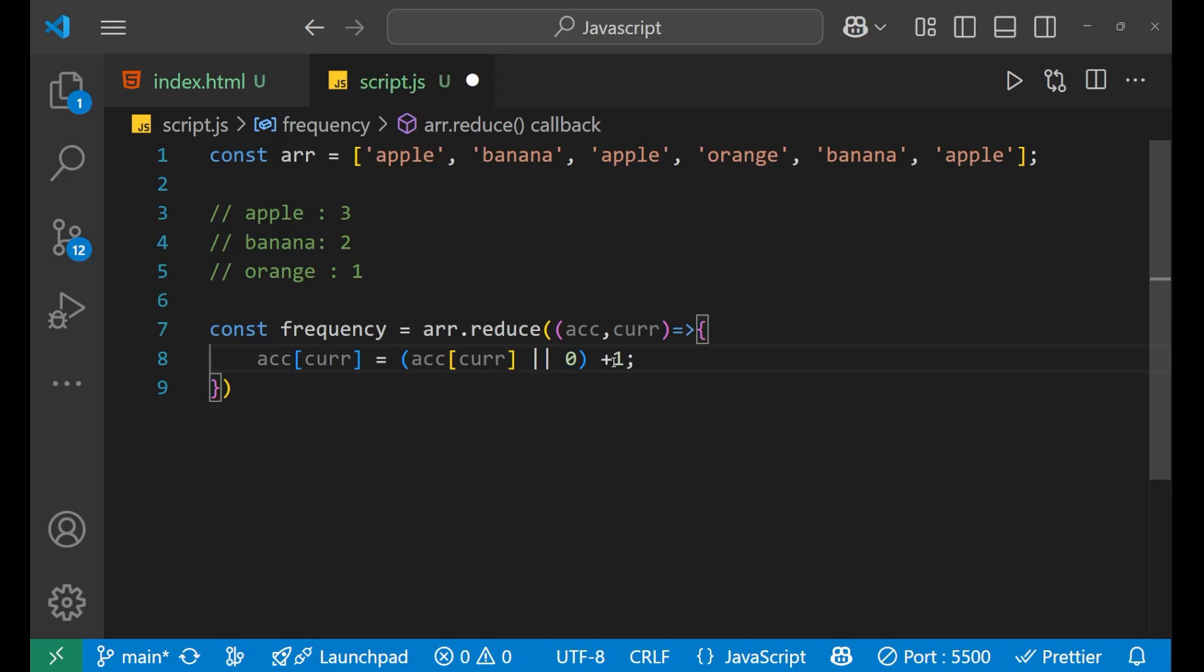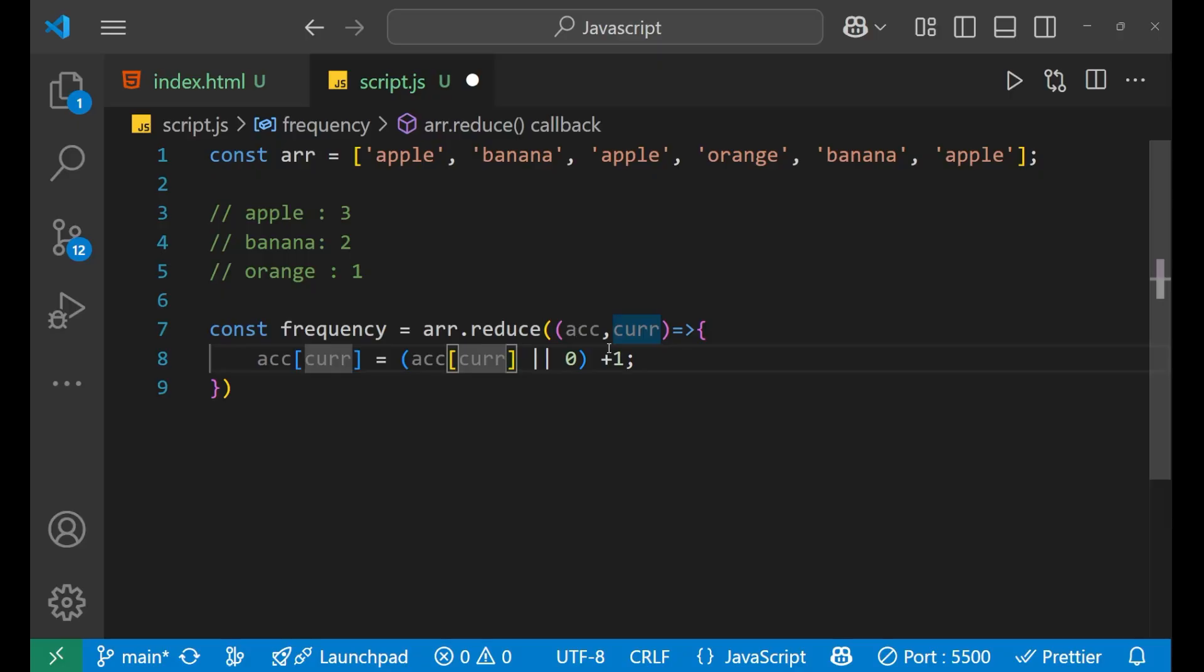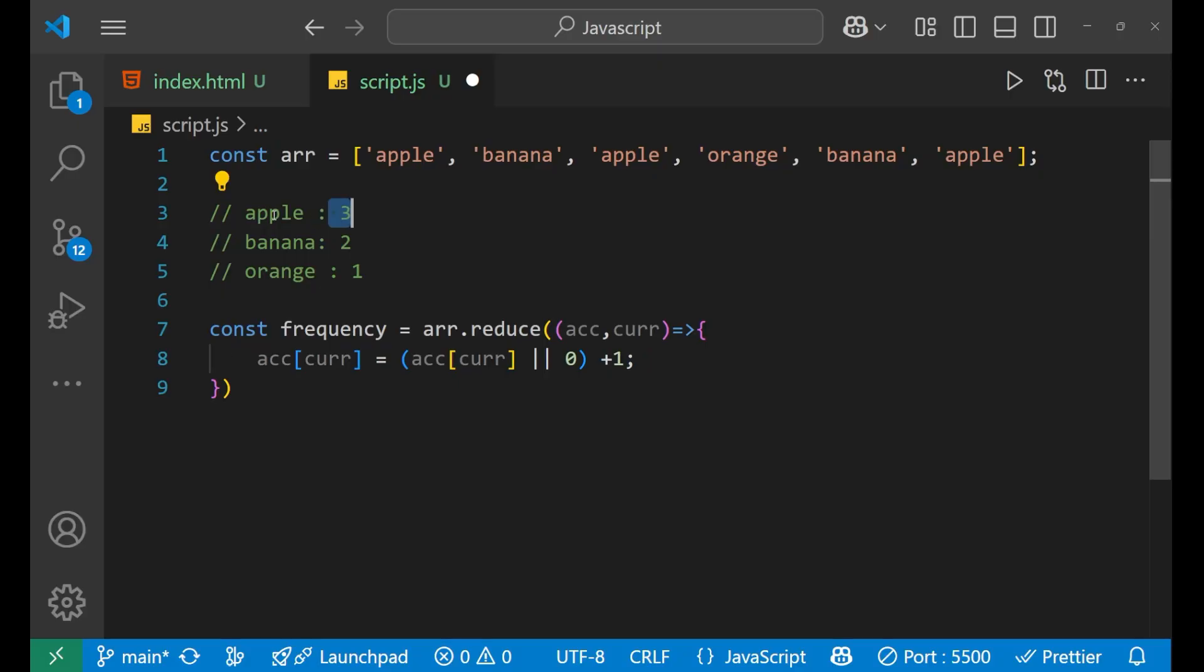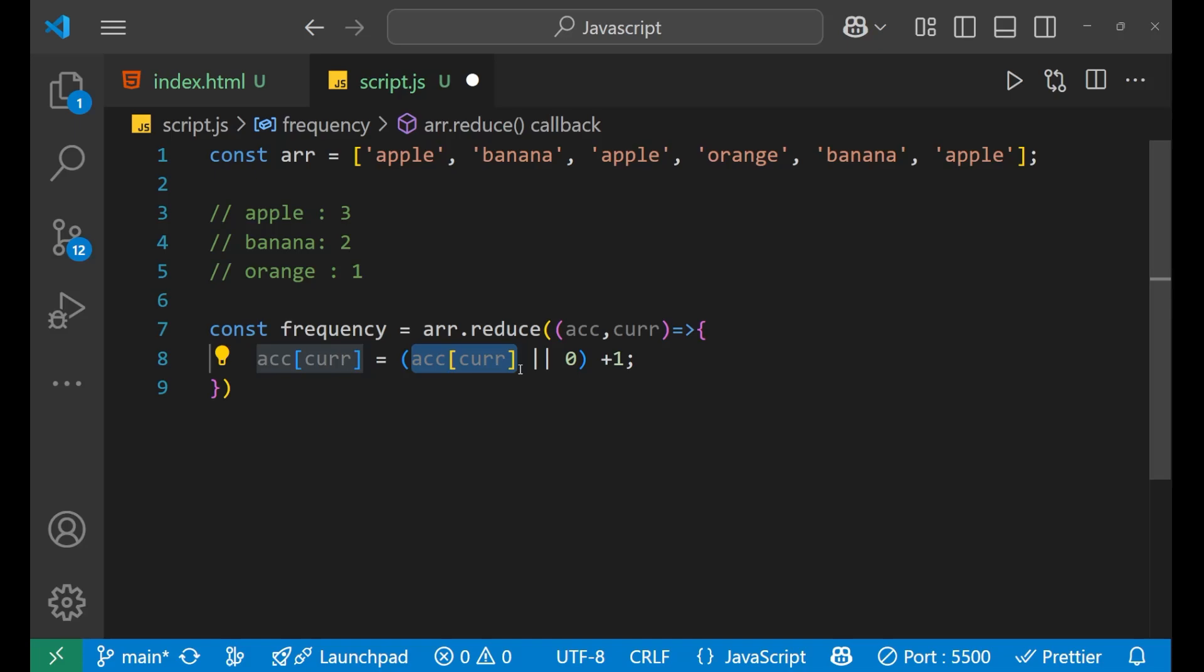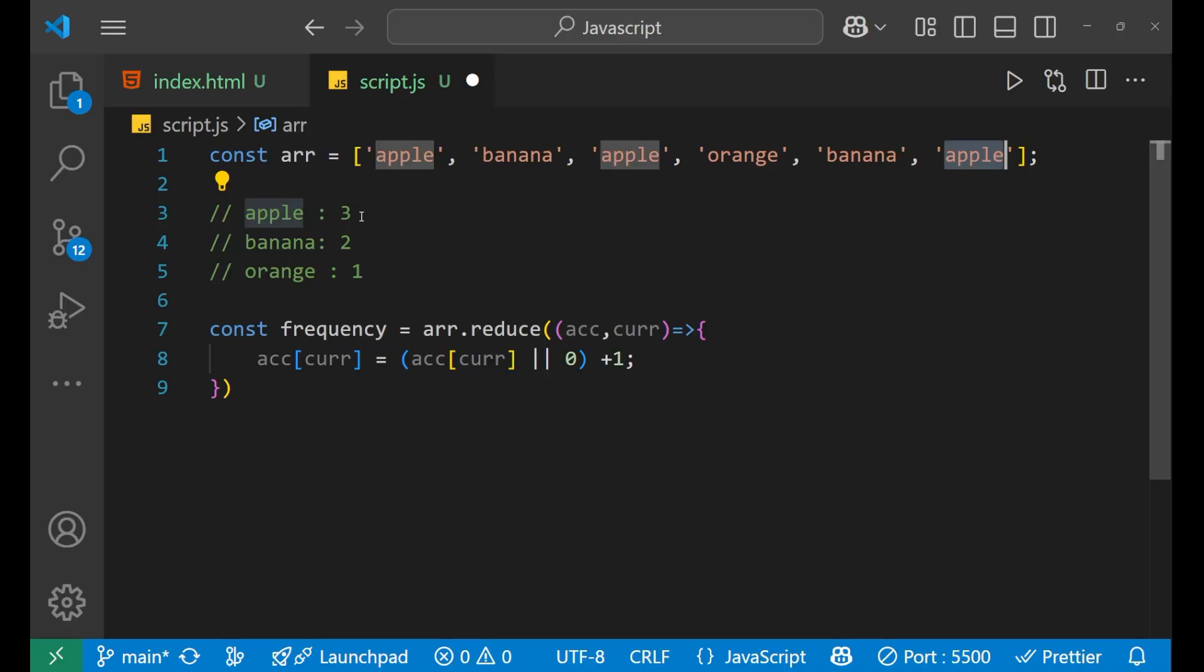Now, since it is searching that whether accumulator is having a value for that particular element, if it has and again it gets, then in that particular case, it will plus 1 to that particular number. So let's say that at the first time for the apple, for particular apple, the value is 1 because it has search 1.